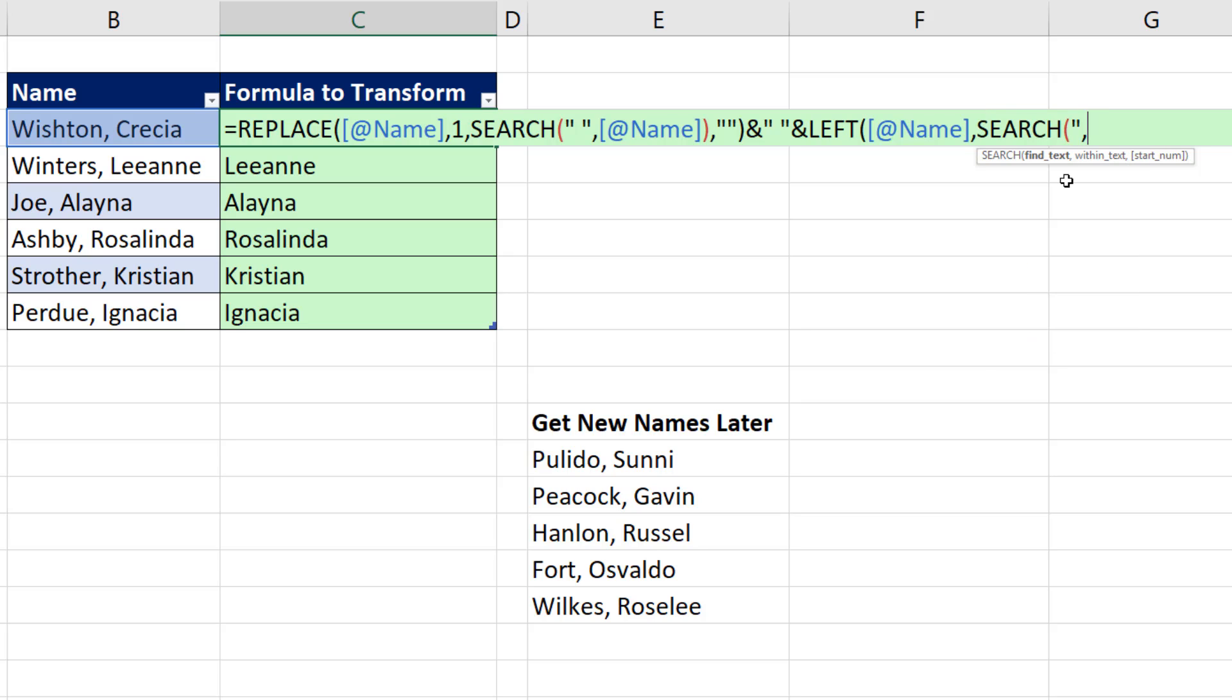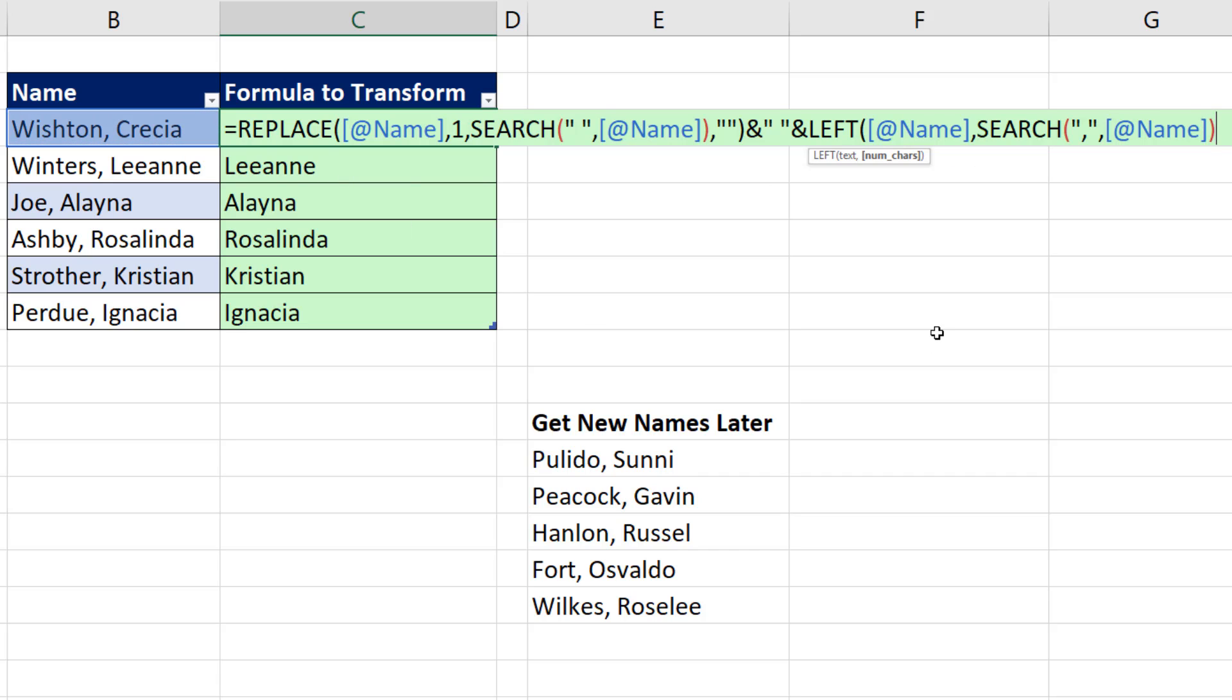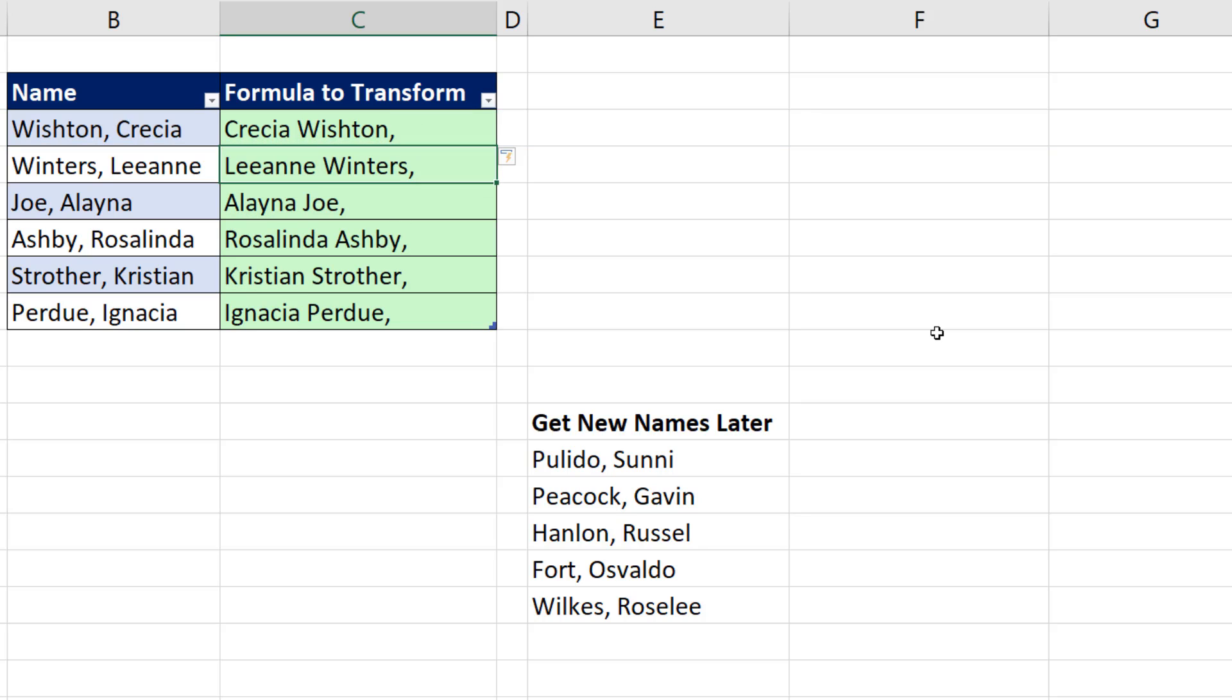This time, the text we're trying to find is a comma, comma for the argument within that text. Close parentheses, close parentheses. And when I hit Enter, the formula gets copied down.